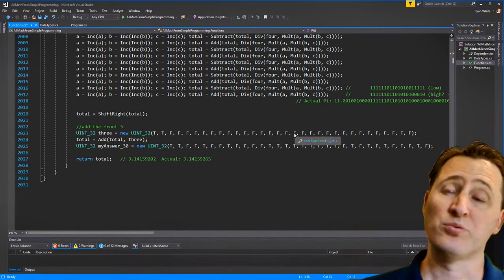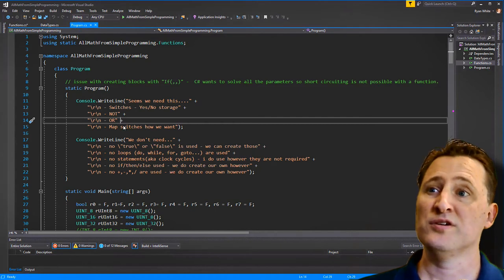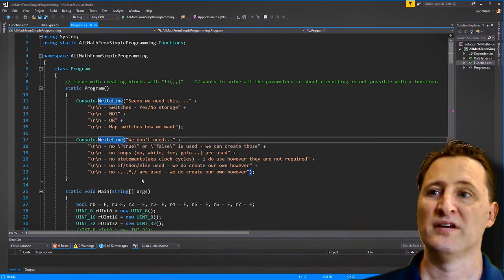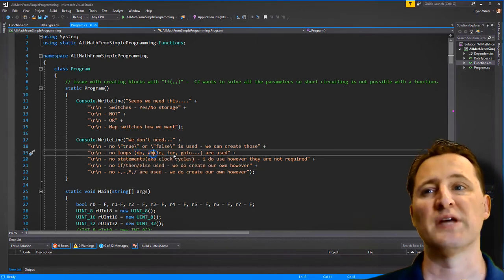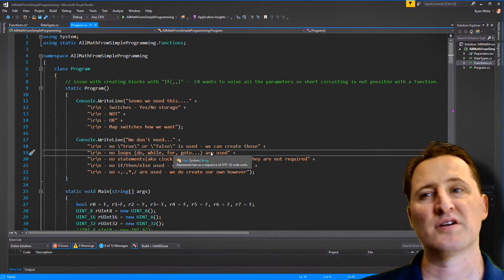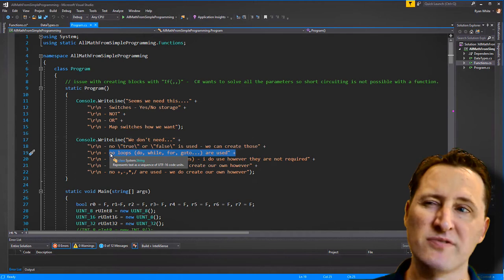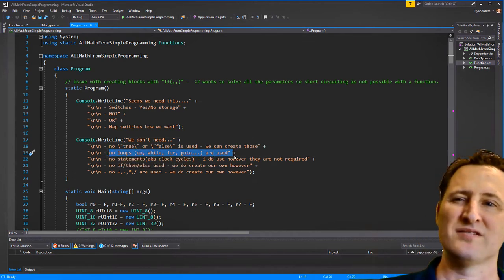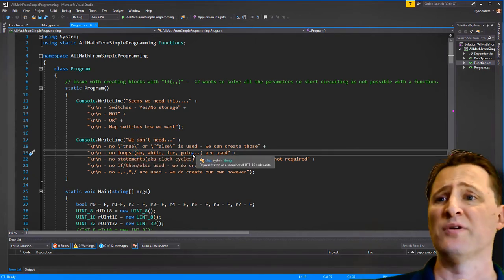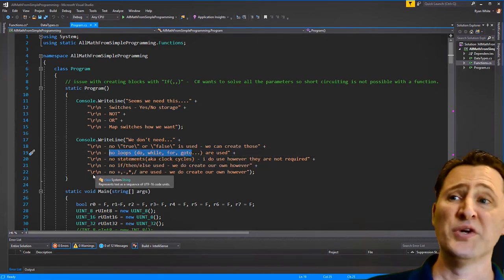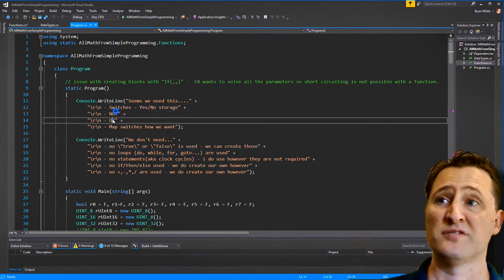Proving to myself that you really don't need do statements, while statements, for loops, or goto — these are convenient things for programmers, but they're not strictly necessary. All we truly need are the switches, the NOTs, and the ORs.